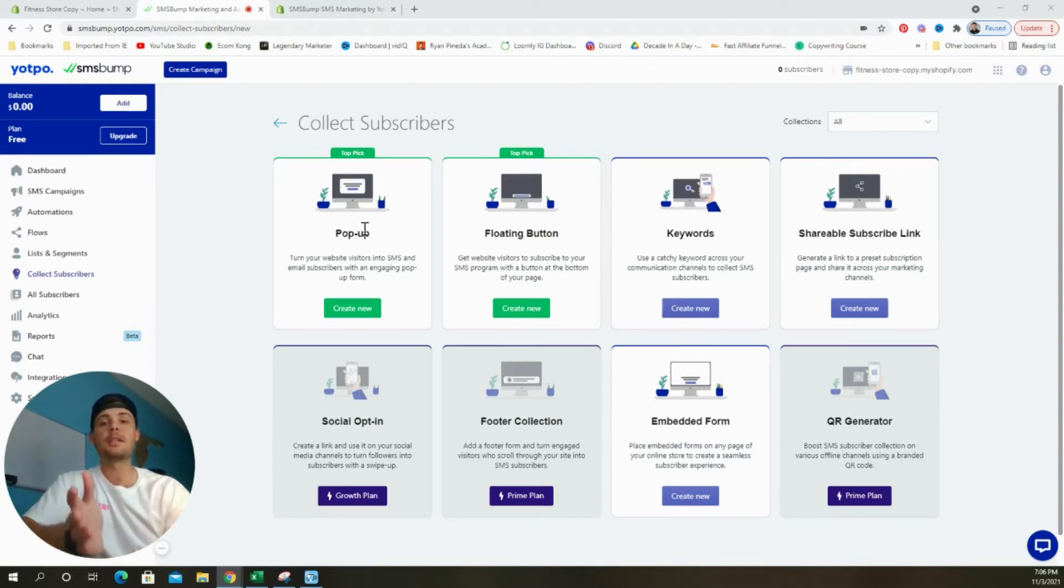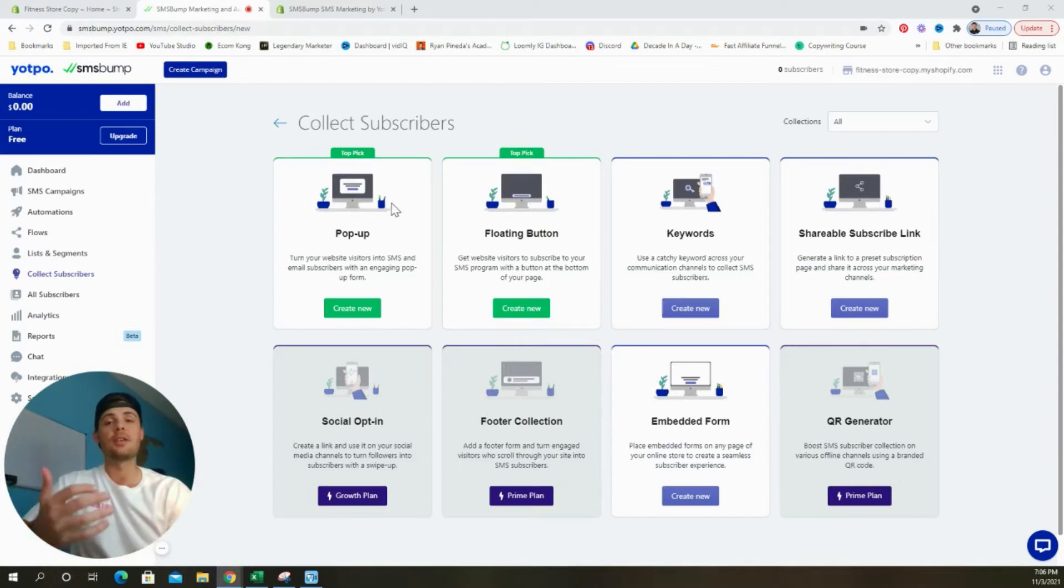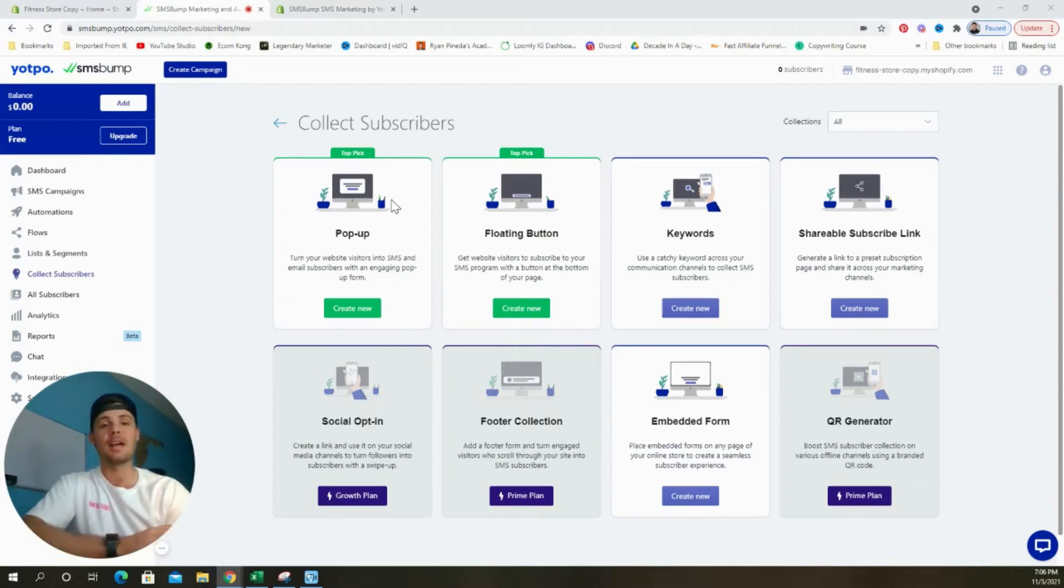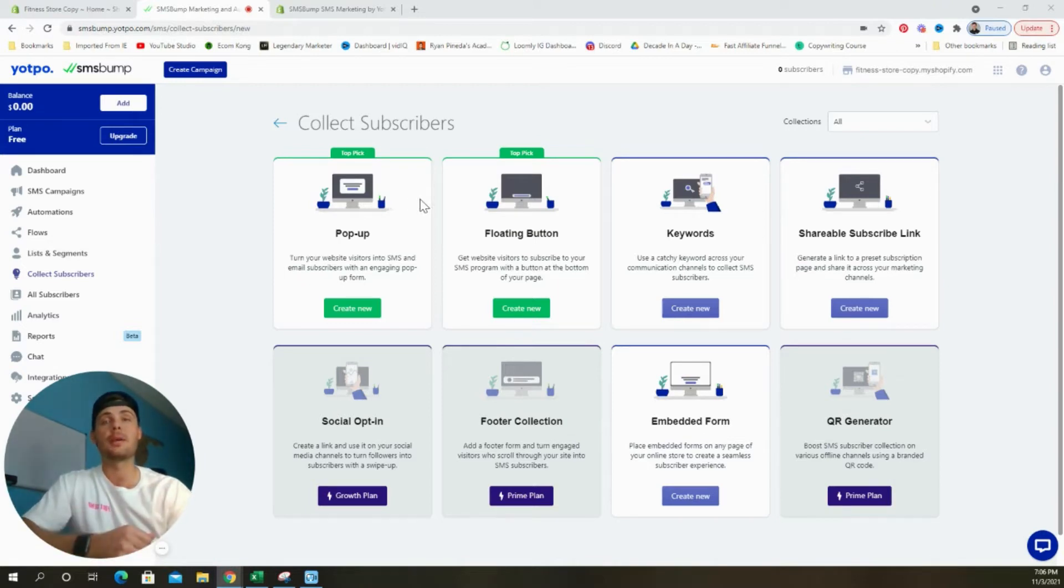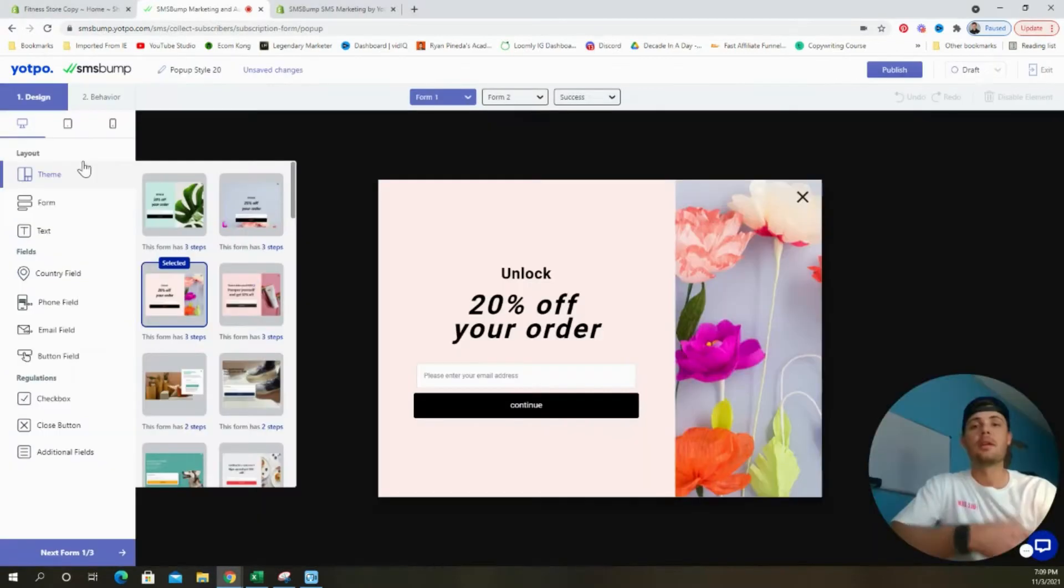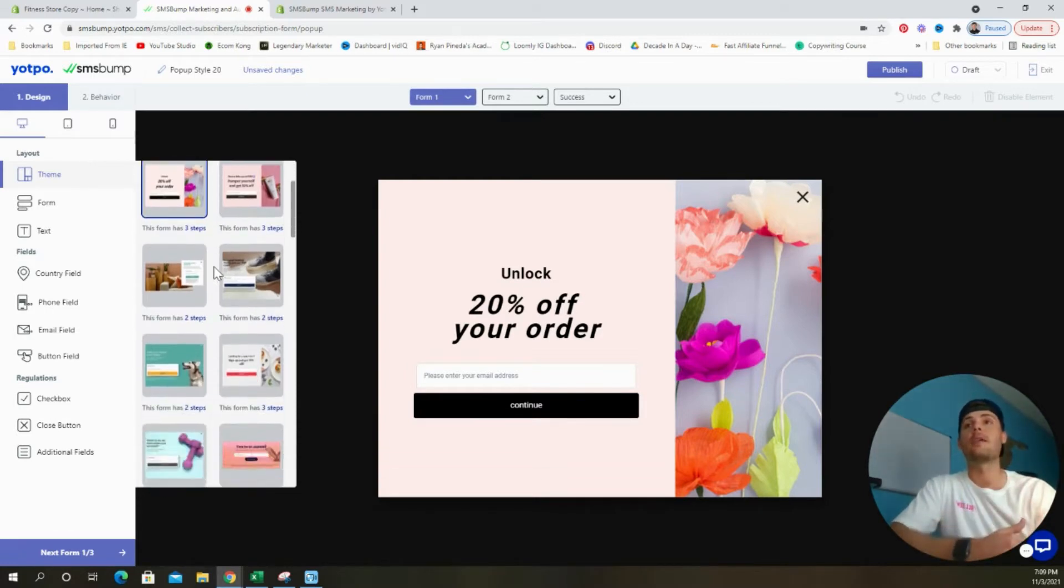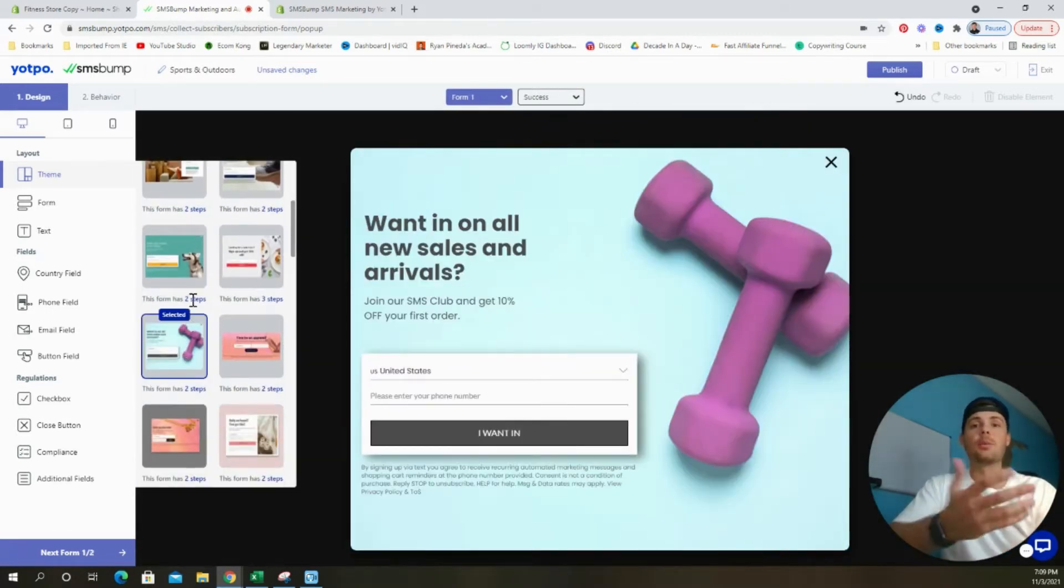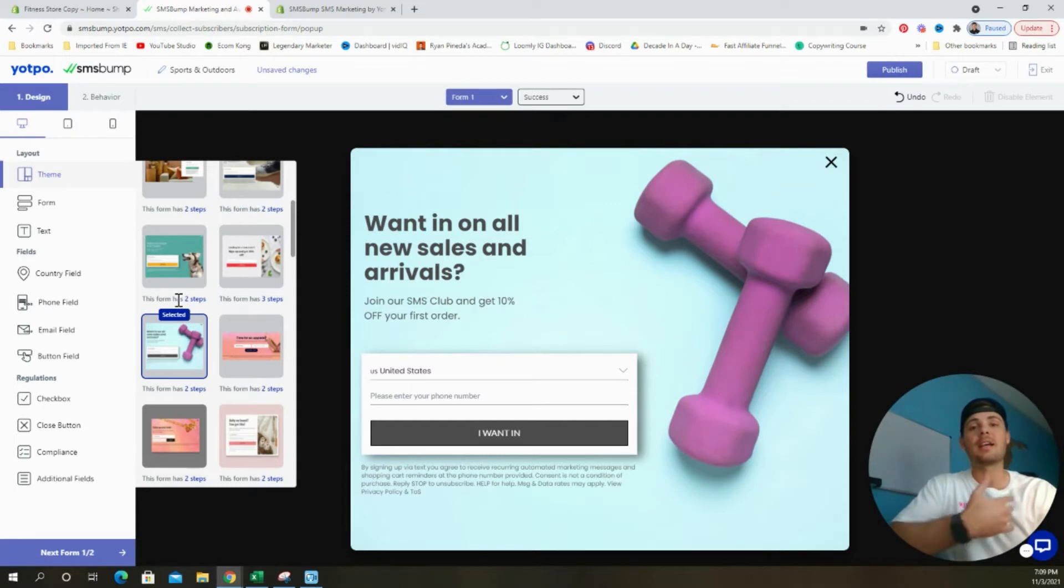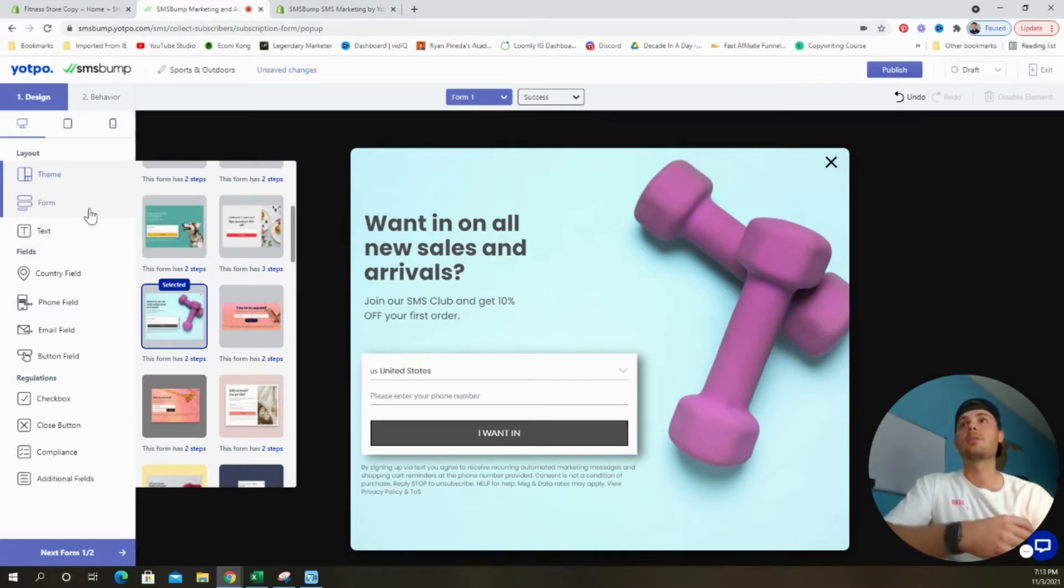After we click the button, we see that we have a few different ways to begin collecting subscribers. The two easiest ways are going to be to use the pop-up and the floating widget along with collecting them at checkout. Let's start by creating a new pop-up form. The first step is to select a theme from the many options available. I like this one with the weights because I think it's simple, clean, and virtually all set up for us.